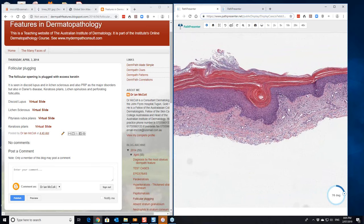But when you see follicular plugging, it's that series of conditions, discoid lupus, lichen sclerosis, pityriasis rubra pilaris,